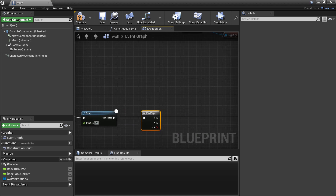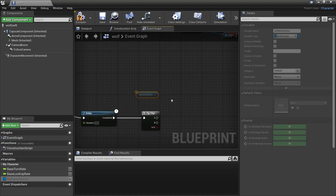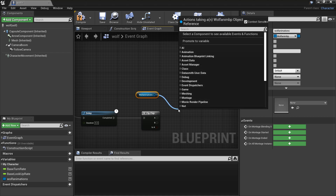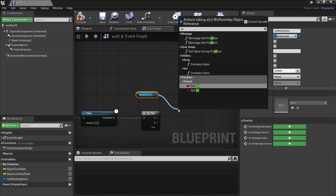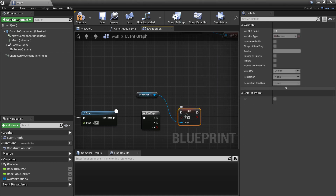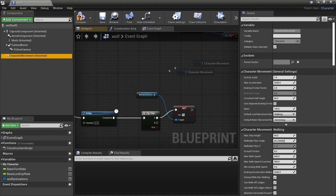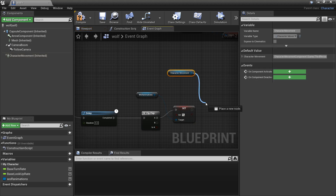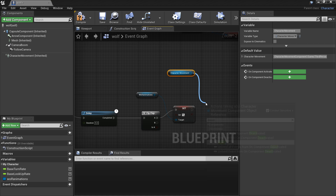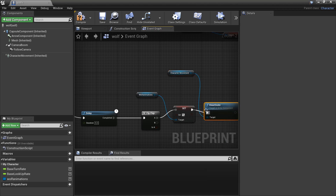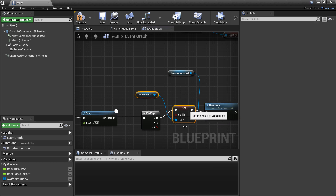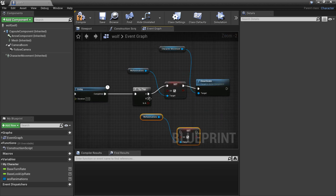Drag in Wolf Animations and set the Sit variable — check the box and plug it in. Then drag in the Character Movement component and Deactivate it so the character cannot move. Plug this in.